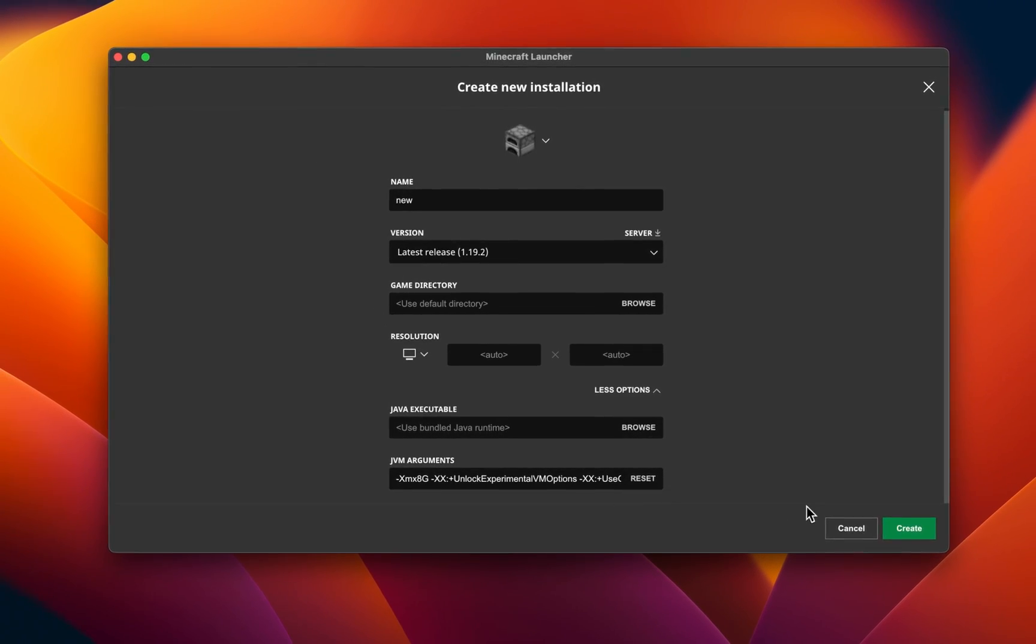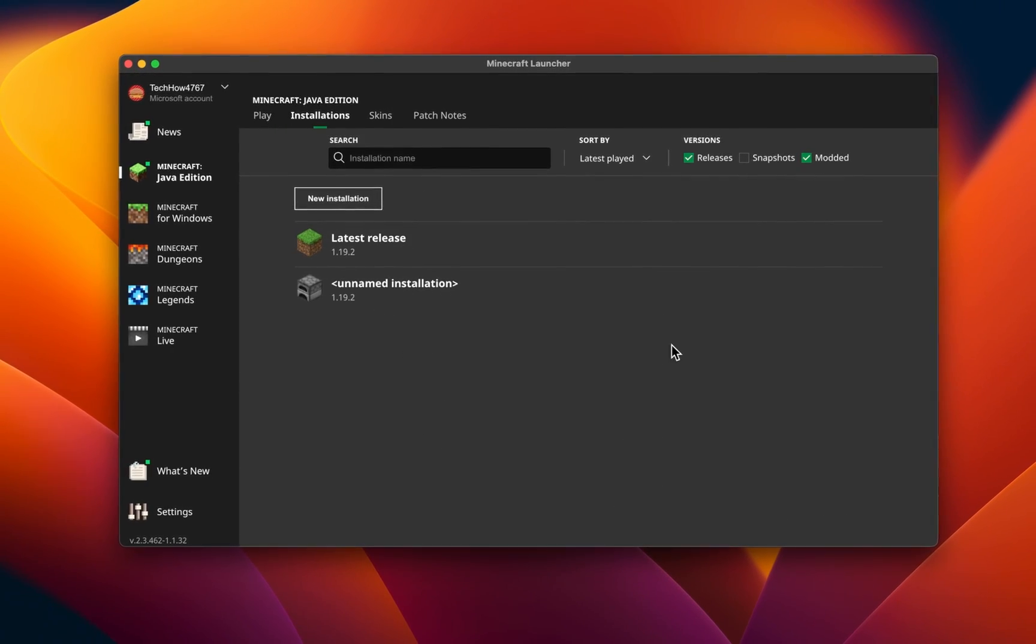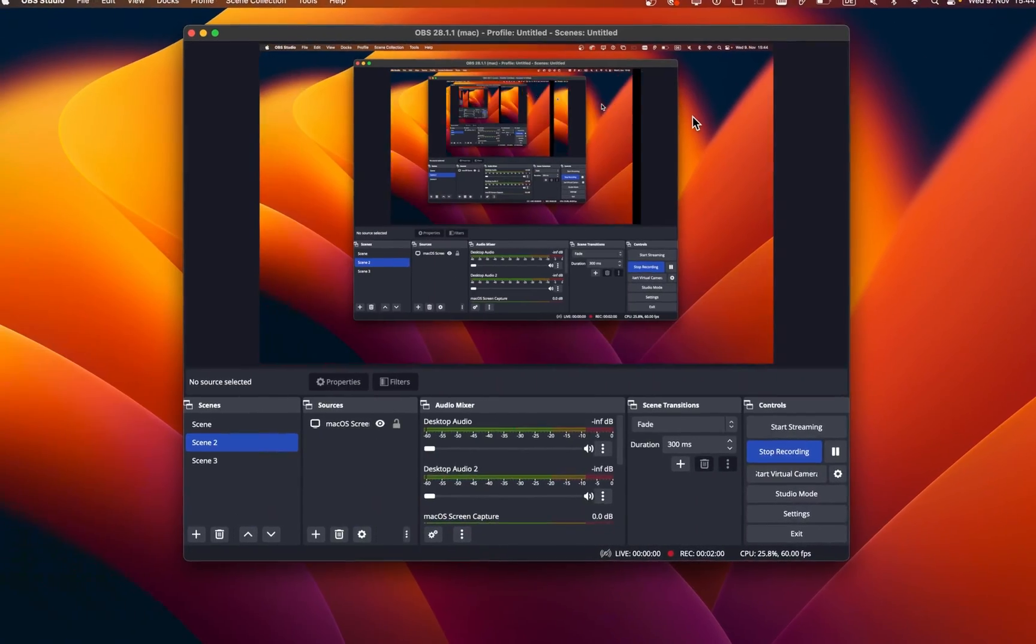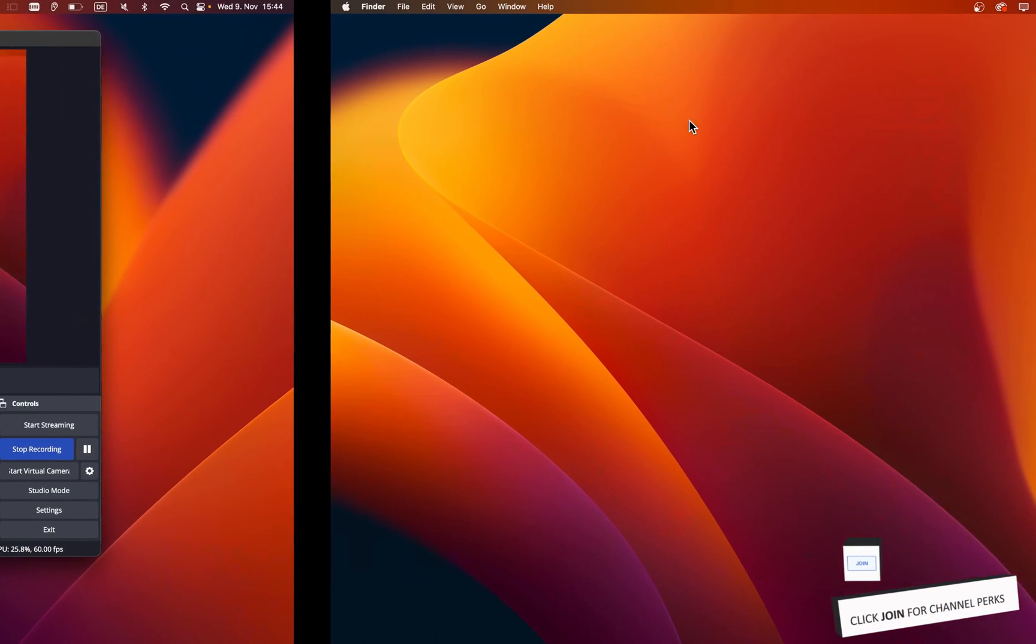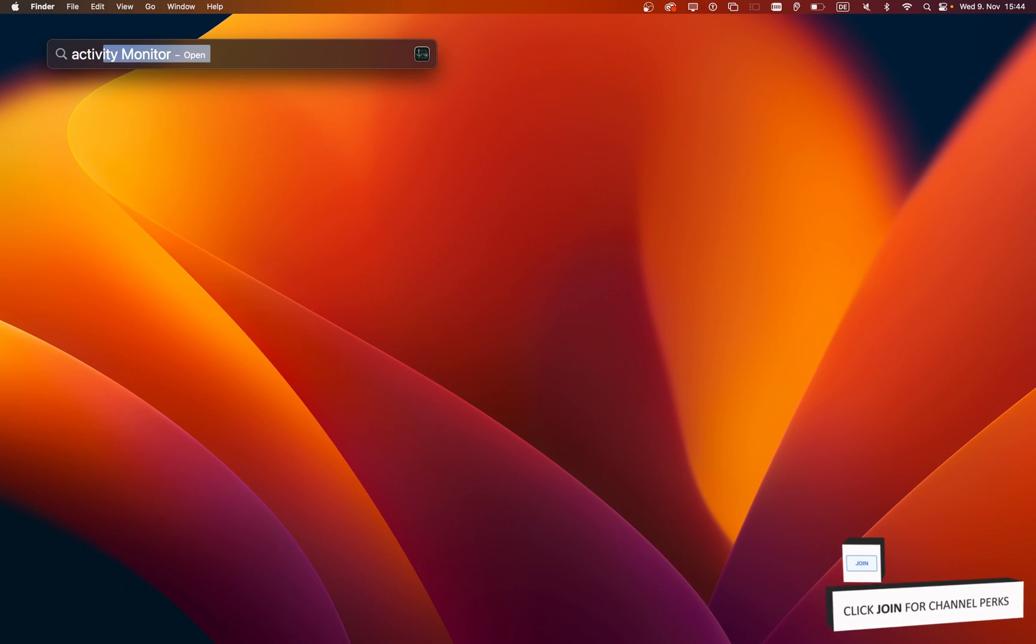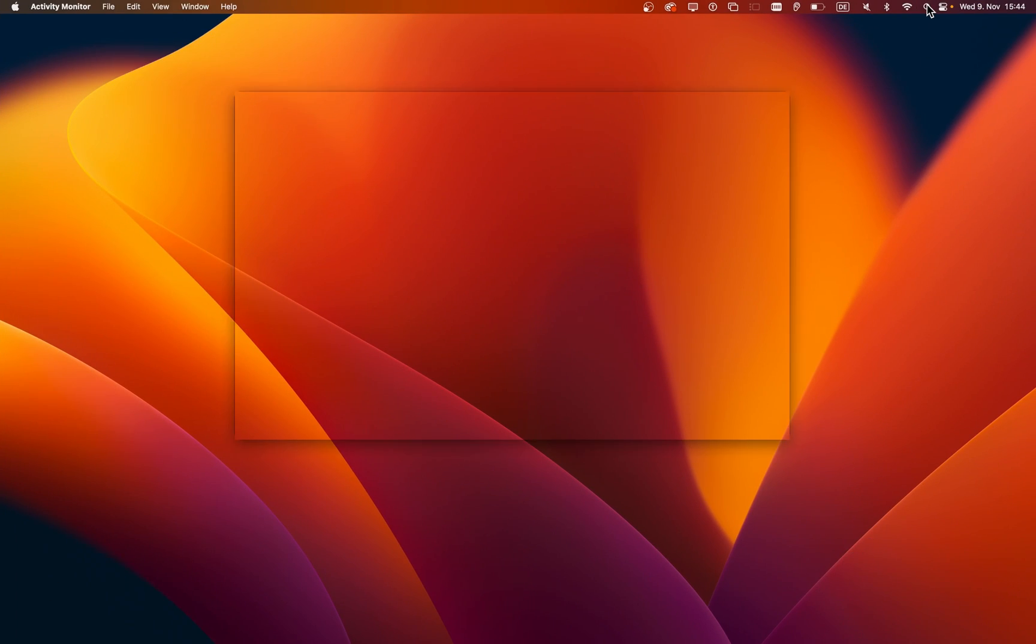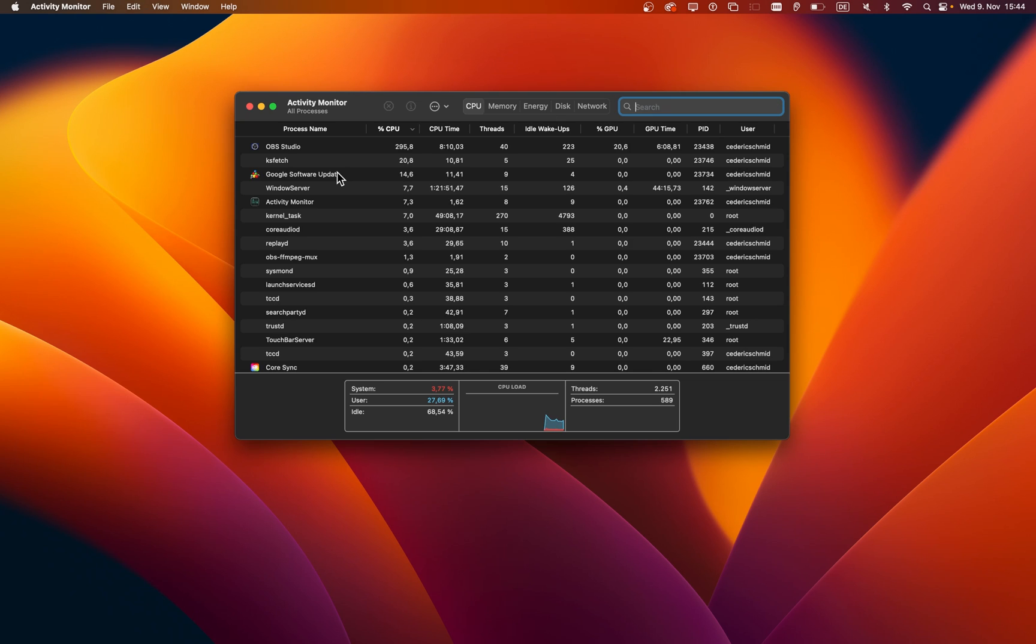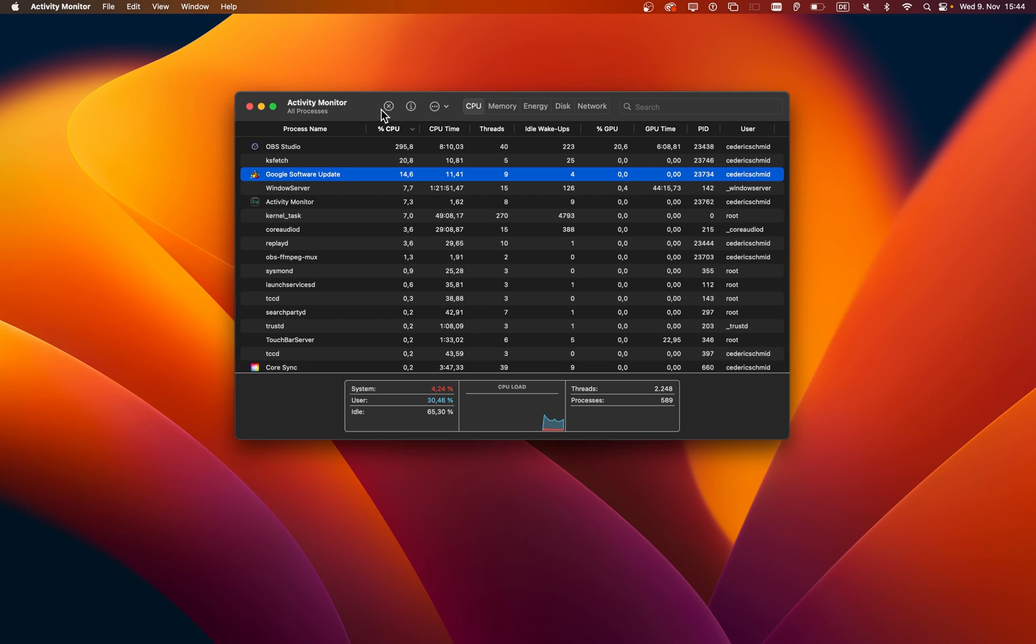You can then try to start the selected Minecraft install to see if this fixed the startup problem. Next, close the Minecraft launcher and open up your activity monitor. In the CPU section, search for Minecraft, and in case there is a Minecraft process running on your Mac, then select it and click on the Stop icon.